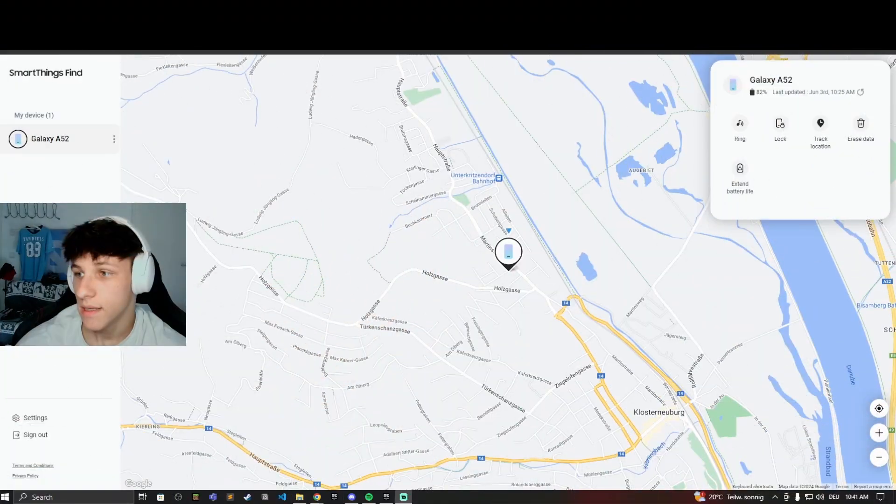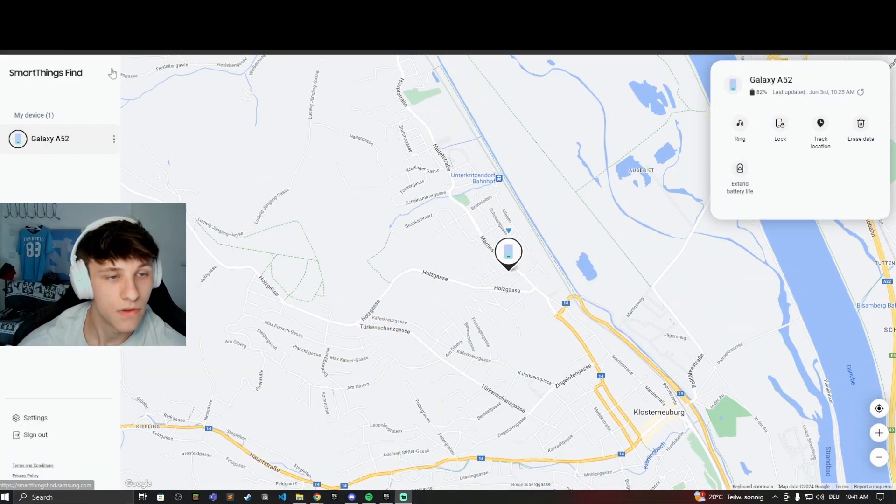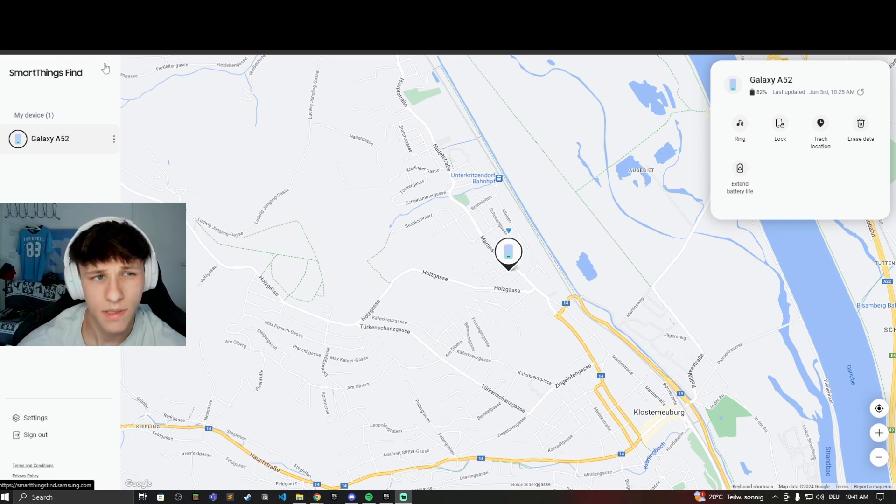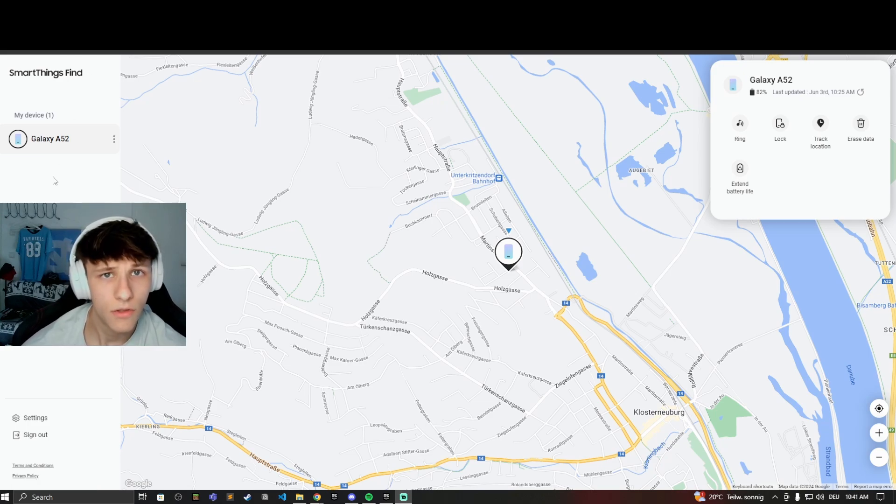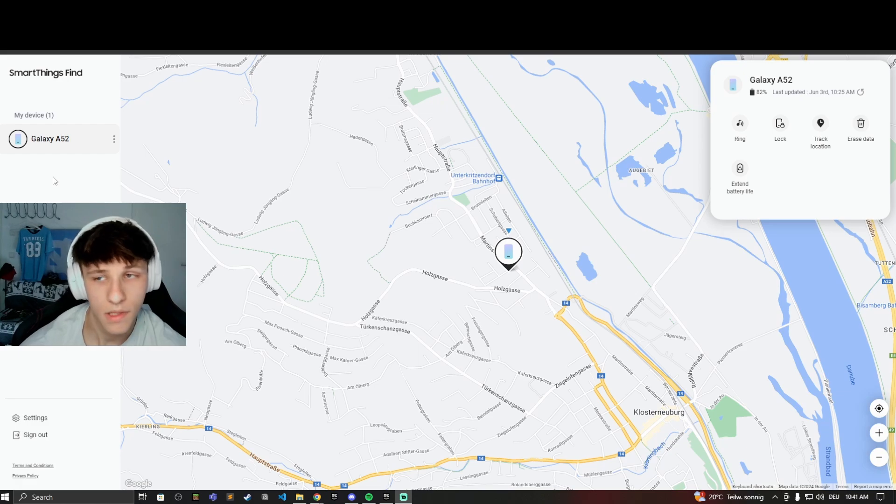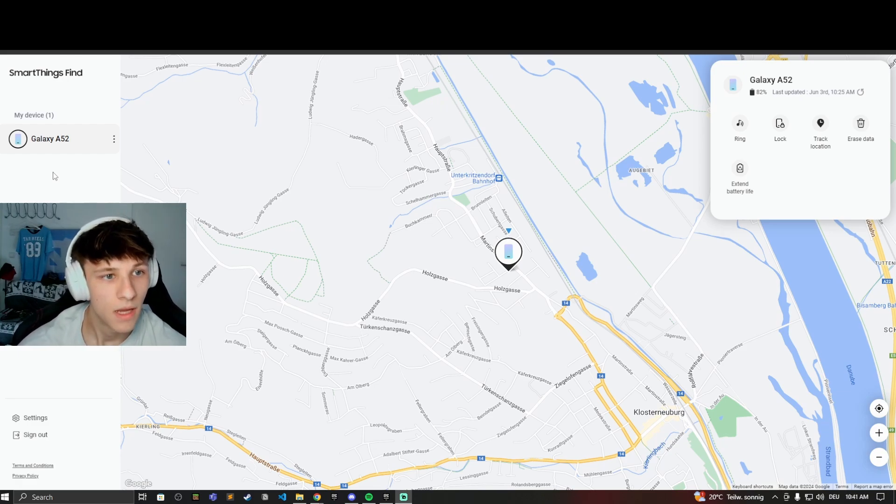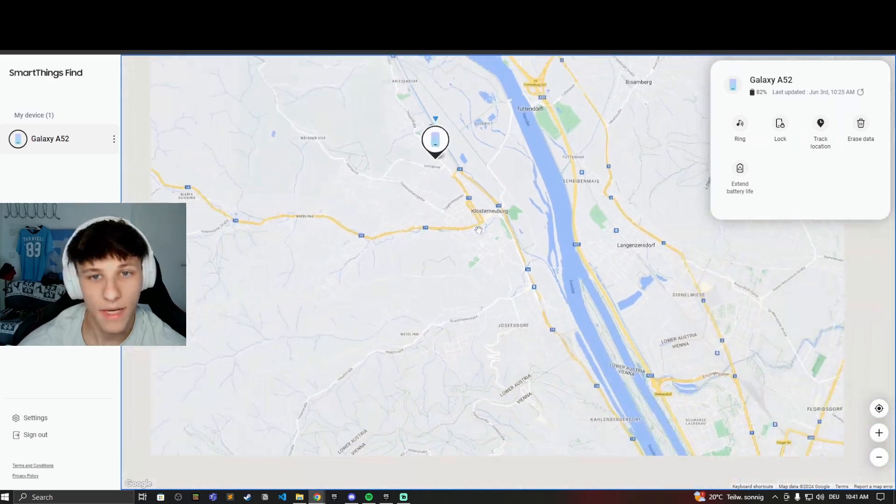So the first website you can use is SmartThings Find dot Samsung dot com. This is from Samsung itself. You want to log into your either Samsung account or Google account that is connected with your Samsung account, an account that's connected to your phone. Use that here and then you can see your devices.